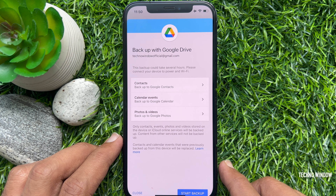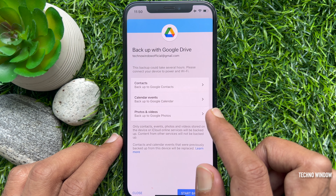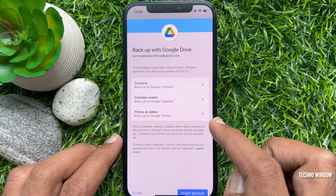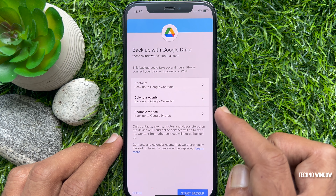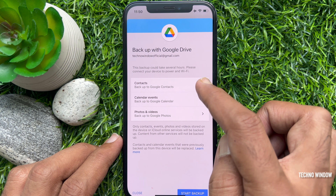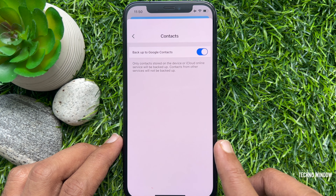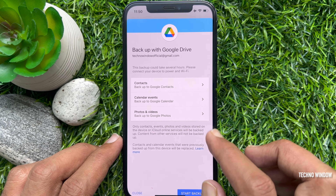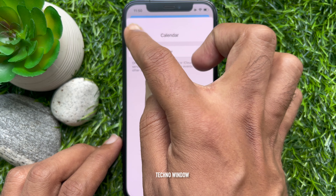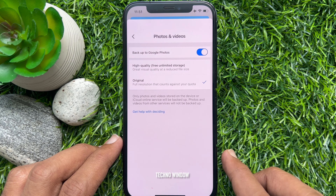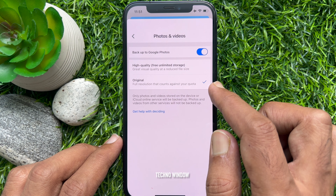Backup with Google Drive. You can backup contacts, calendar events, and photos and videos. Select the Contacts option and enable the toggle if you want to backup your iPhone's contacts to Google Contacts. Then go back and select Calendar Events and enable the toggle. Finally, select Photos and Videos and make sure Backup to Google Photos is turned on.